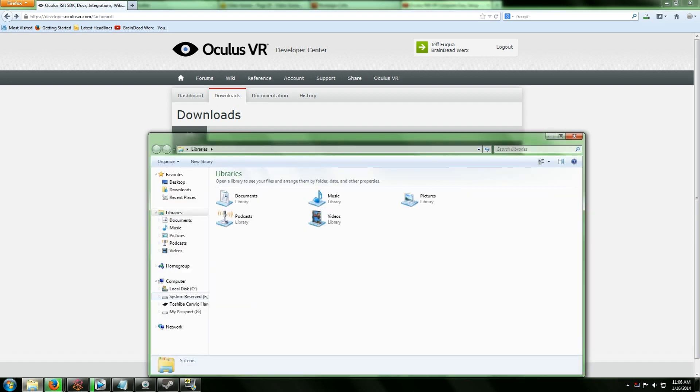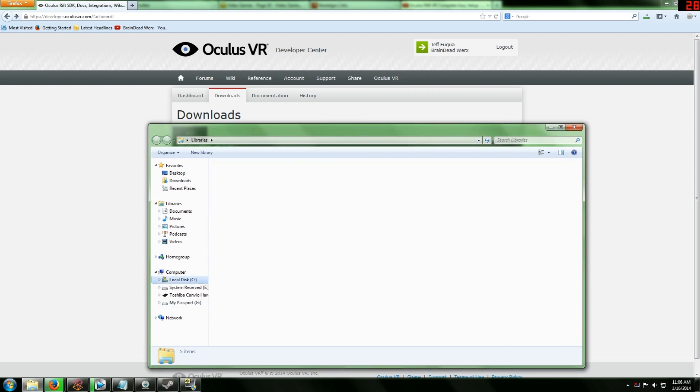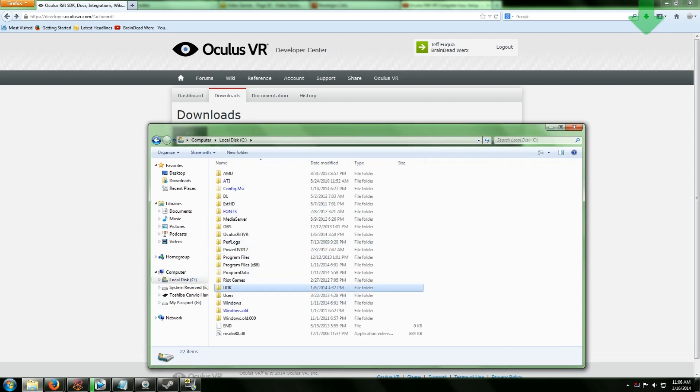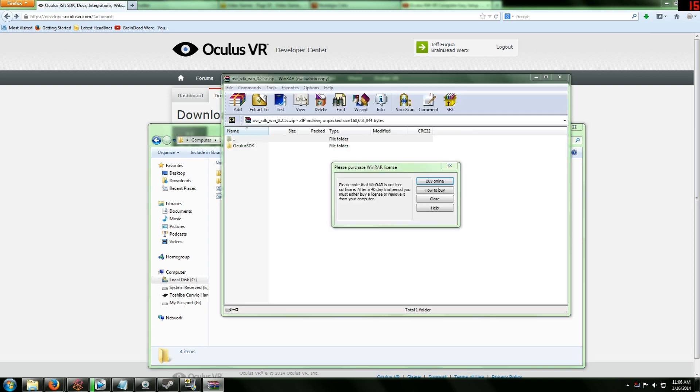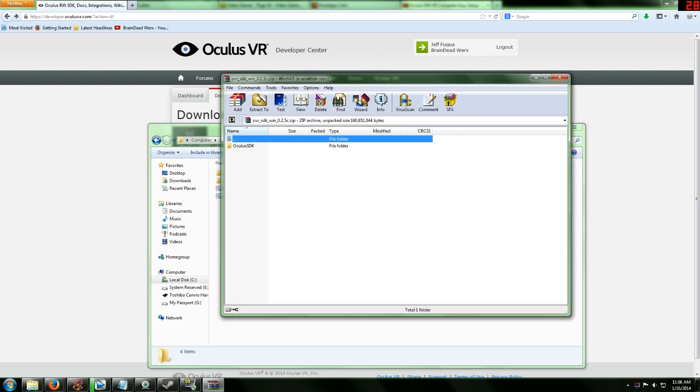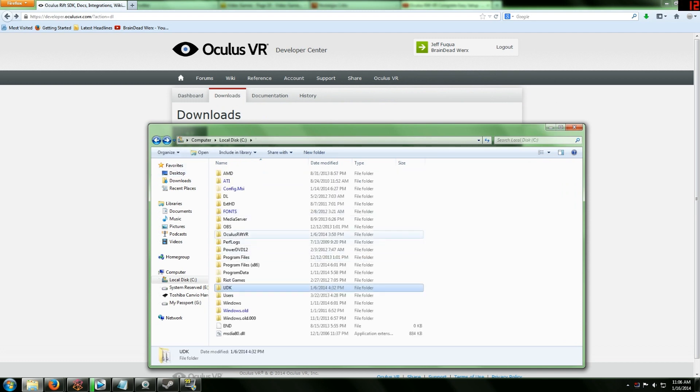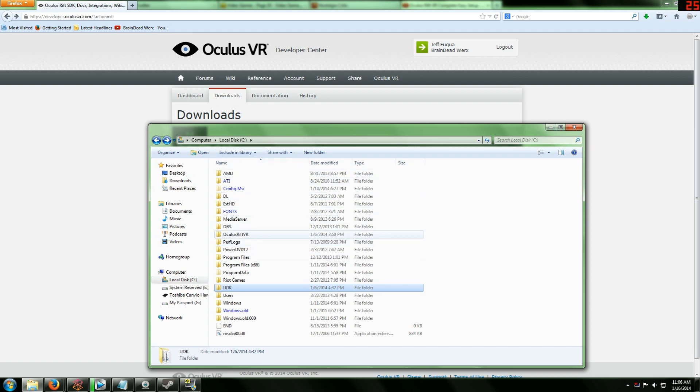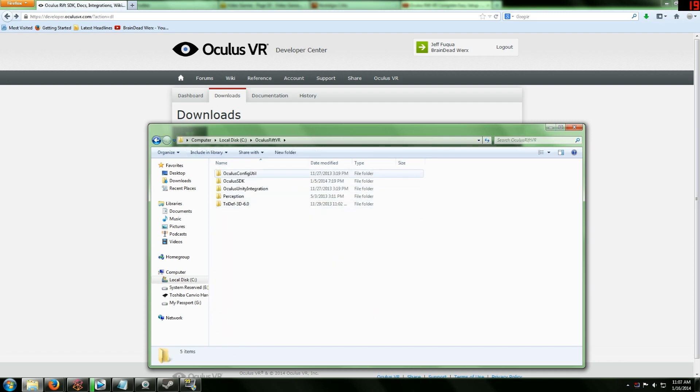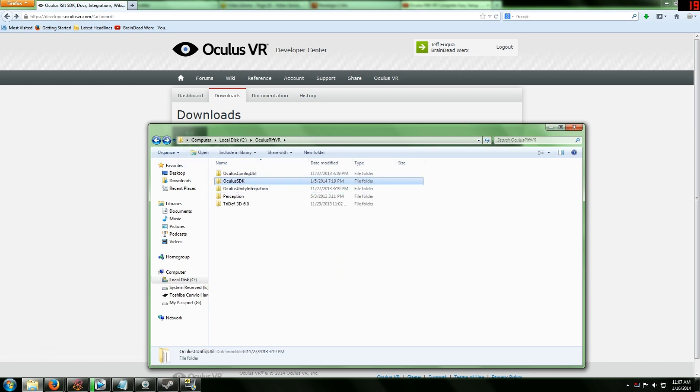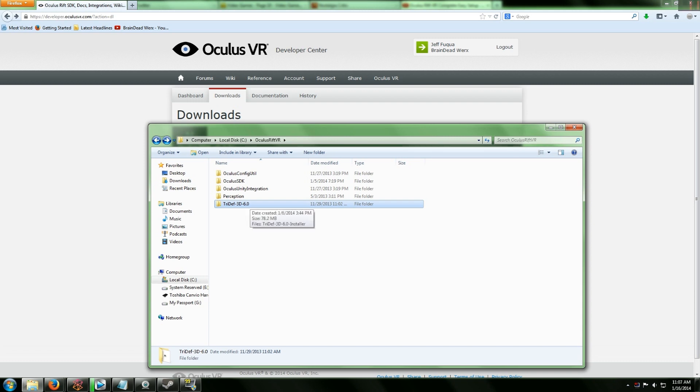Once you have all that done, it's going to come in a zip file. You want to unzip those to your designated place, which mine just so happens to be Local Disk, UDK. What I went ahead and did was I actually created a new folder in my C drive called Oculus Rift VR.